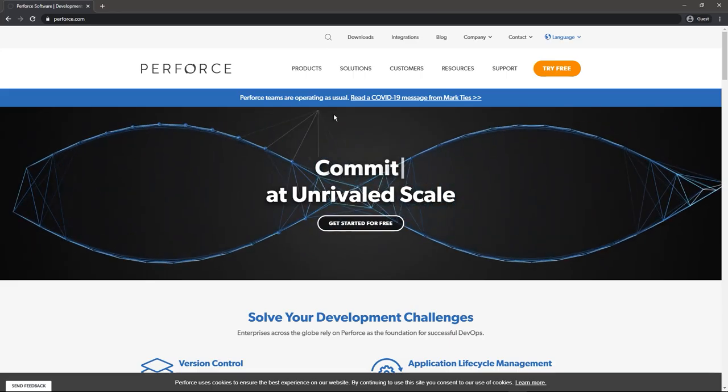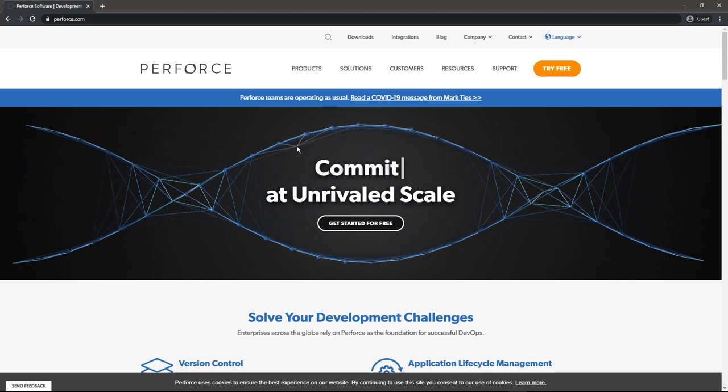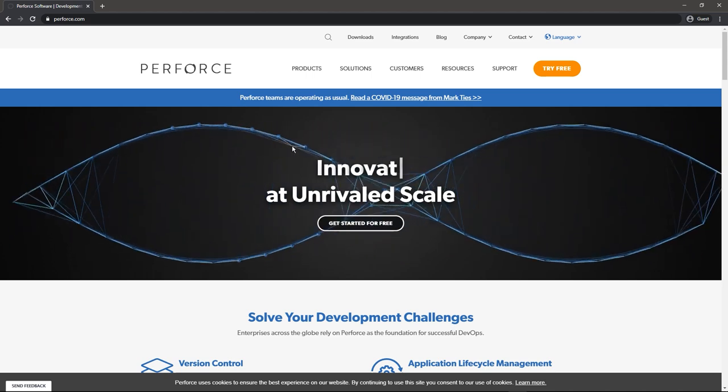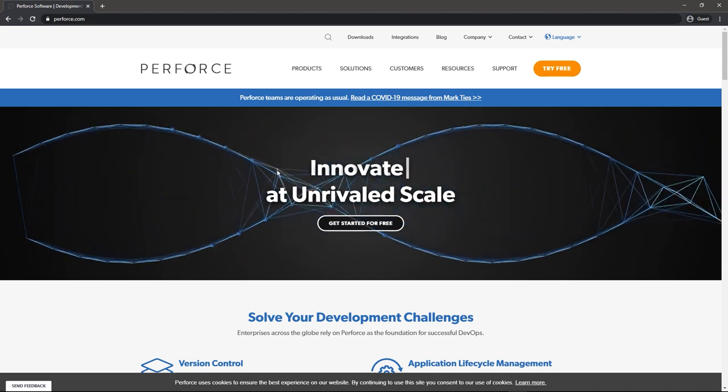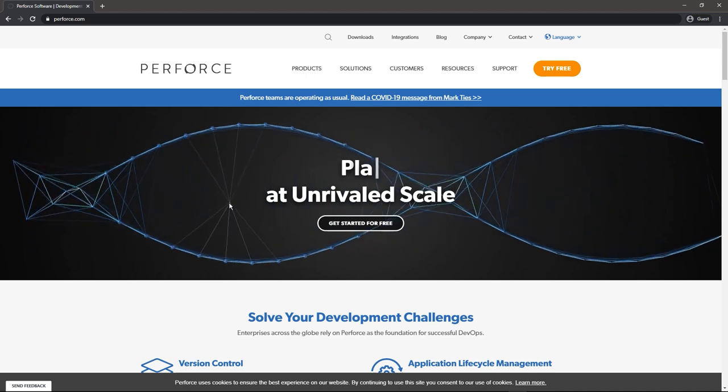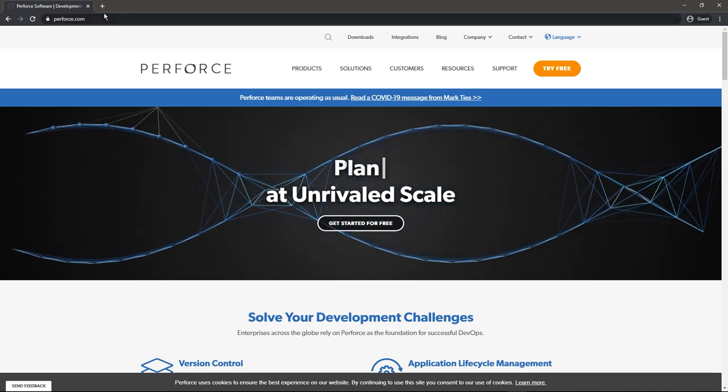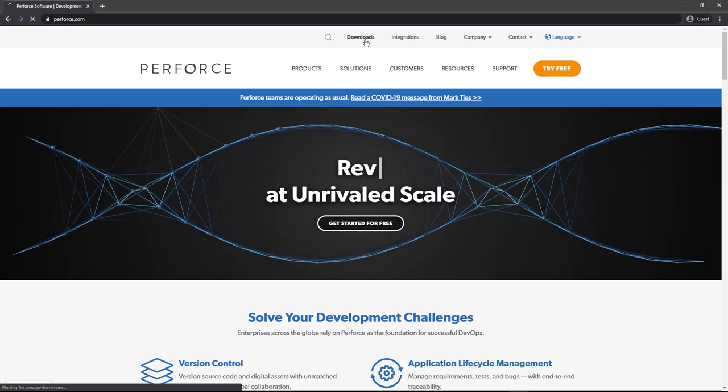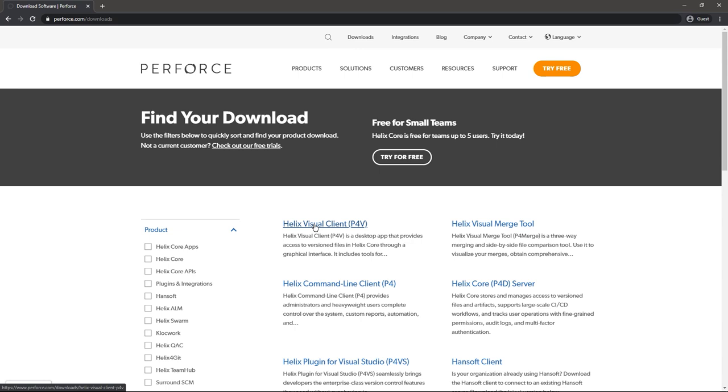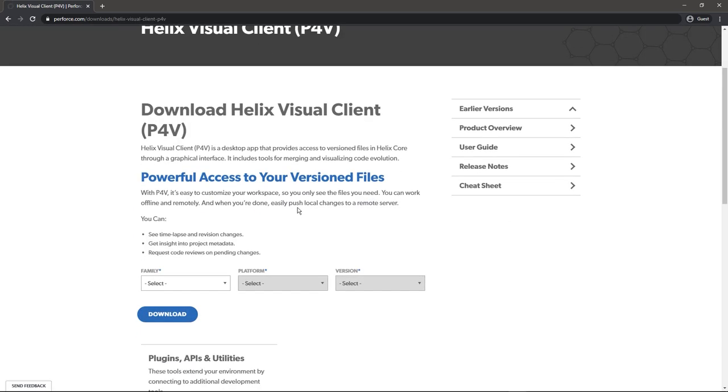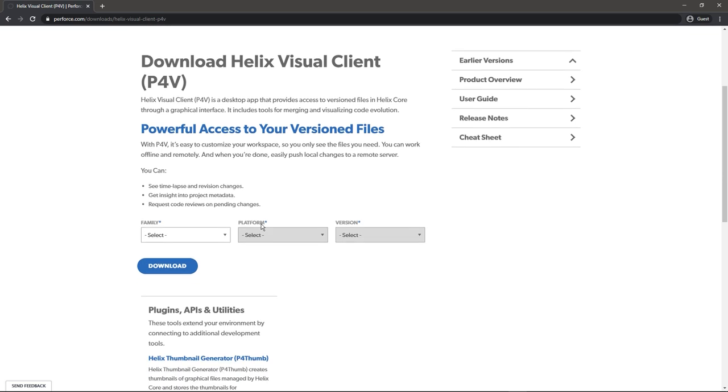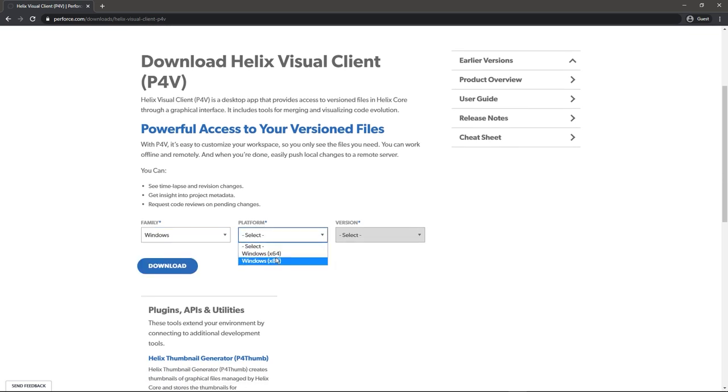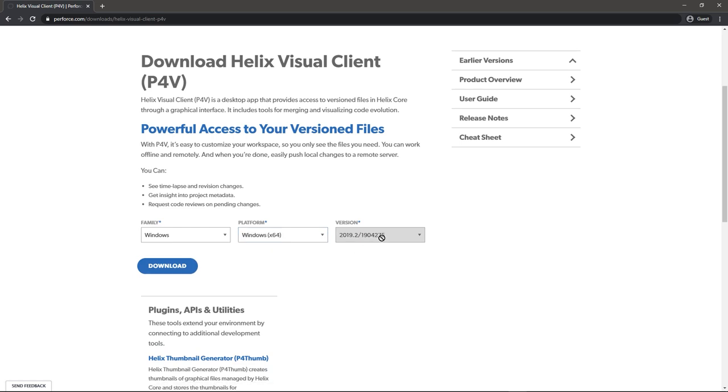Next up we need to download the Perforce visual client. So this is different from the server. This is the thing that you and your team will be using to actually manage your project with source control. So go to perforce.com, click on downloads, and then click on the Helix visual client P4V. This is how you connect to the Perforce server and set up your project to be used with it. I am using Windows, I am using x64, and then I'd recommend just having the latest version, and then click on download.